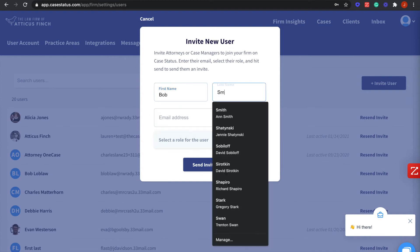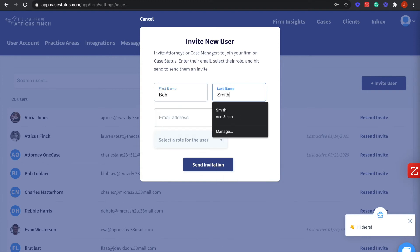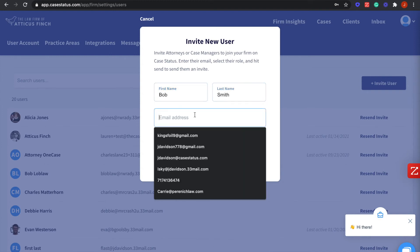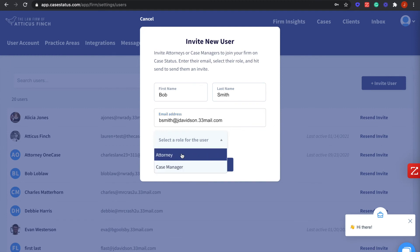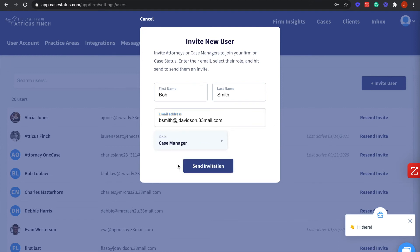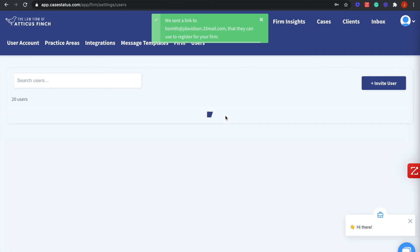Lastly, fill in the required information including the name, the last name, the email, and job title. Finally, click Send Invitation.